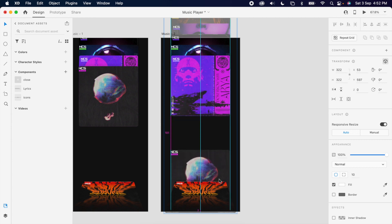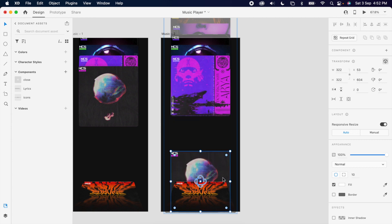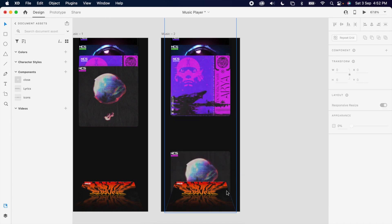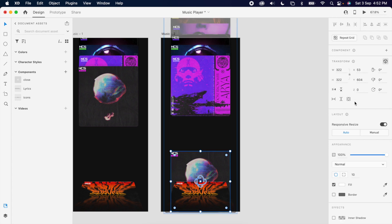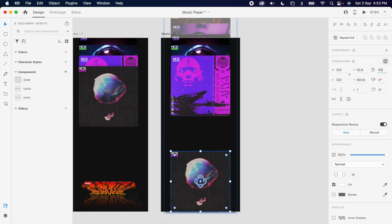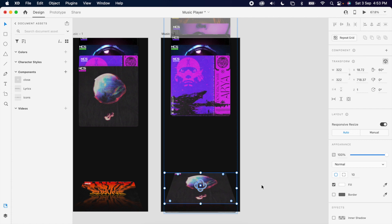In the second artboard, if you drag the second image to the bottom, you could see the first image getting overlapped. It's because of the Z value. Simply increase the Z value to 1, then it will automatically rearrange the position.